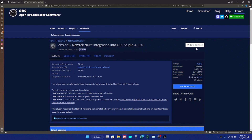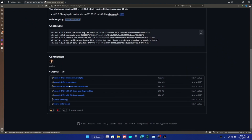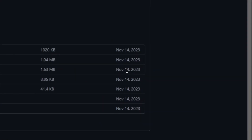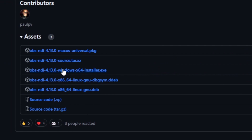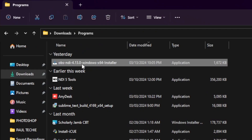I'm going to drop the link to this website in the description. Click on the download button and a new window will pop up. Scroll down to the third option — that is the one you're going to download. You'll see OBS NDI 4.13.0; the first one is for Mac, the third one is the Windows installer, and the fourth is for Linux. This update was done on November 14th, 2023.